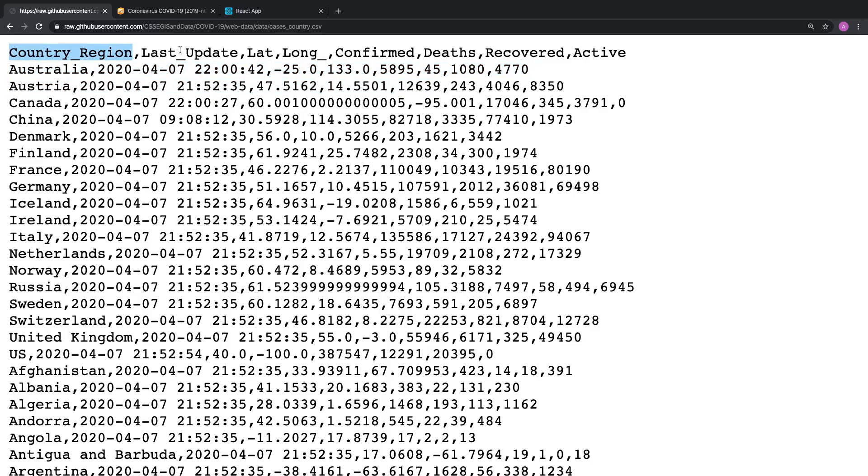So each line is a new row of data. So country region, comma, last update, comma, lat, comma, long. Those are different columns. So each column is separated by a comma. So if we look, see country region, last update, and lat long.